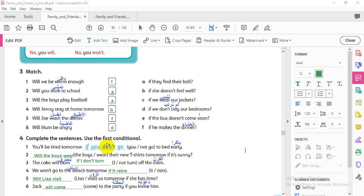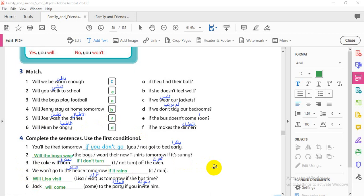Don't forget: when you start a sentence, use a capital letter. When you have a question, start with 'will.' Now homework number two is in the workbook, page 68. Look and write sentences — we should write first conditional sentences, one part with 'if' and one part with 'will.' Example: 'If our team scores one more goal, they will win the match.'